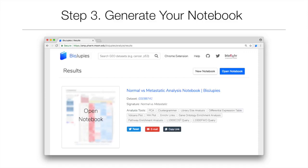Once the user has selected the desired tools, they can submit the notebook generation job, which typically takes between 15 seconds to a few minutes. Once completed, a link to a notebook is displayed on the website. Once generated, the notebook is permanently hosted online and can be accessed at any time in the future through the same URL.